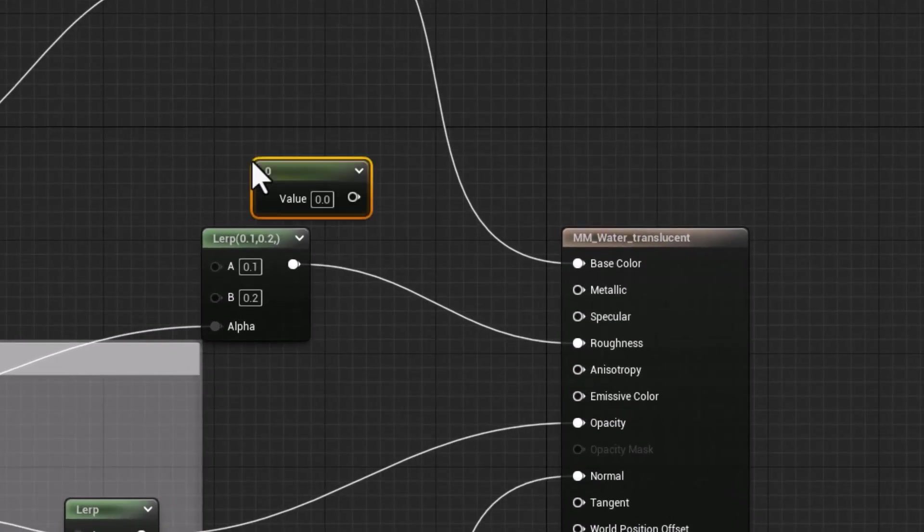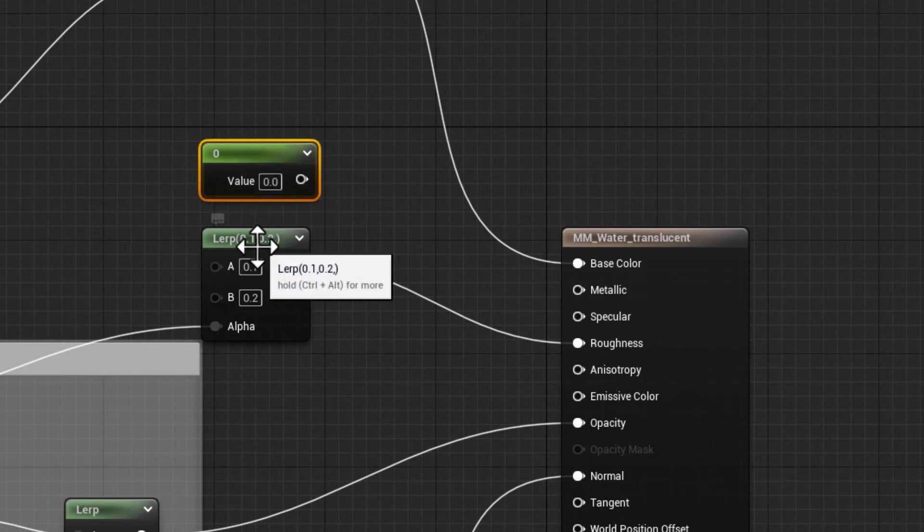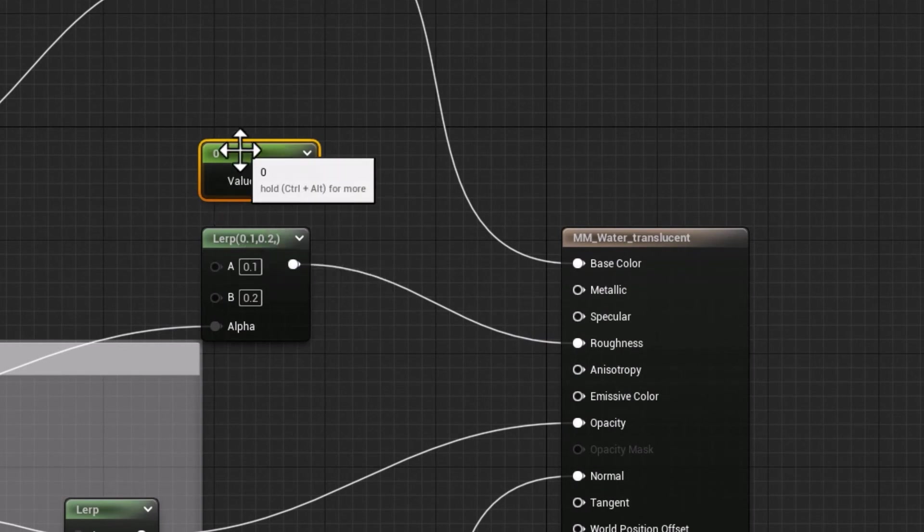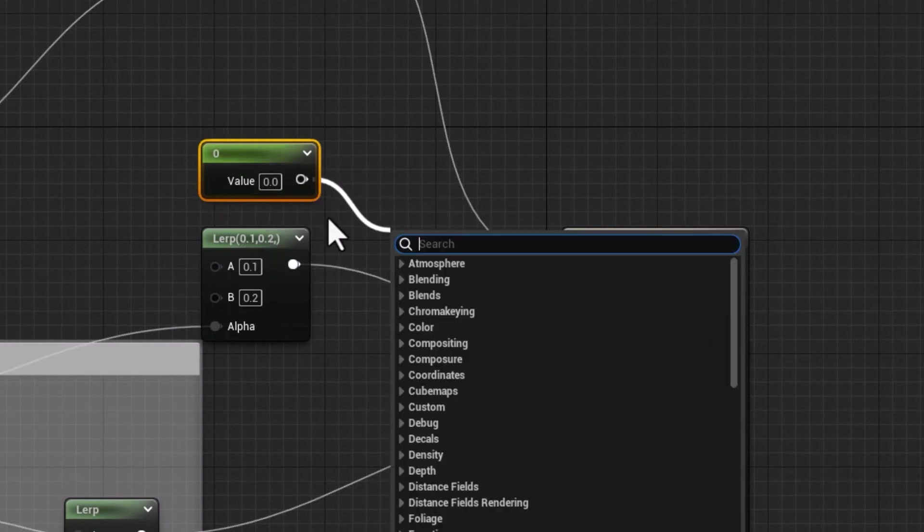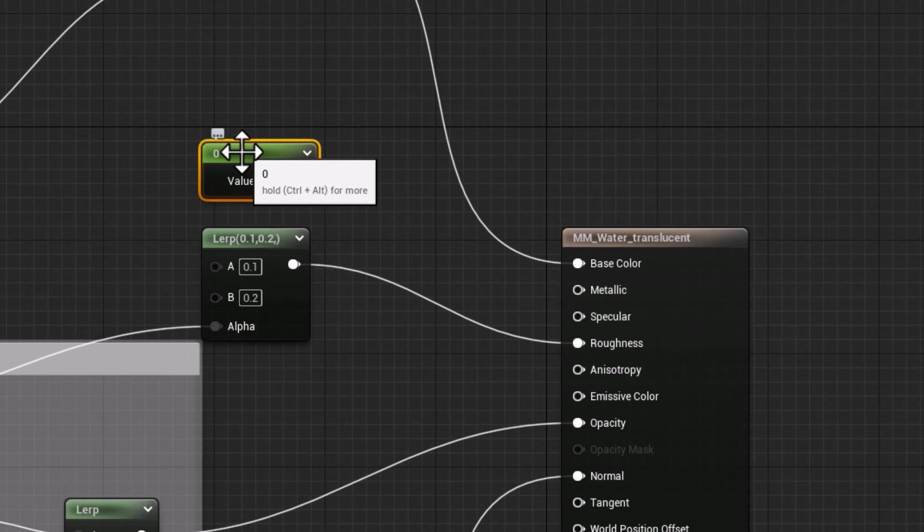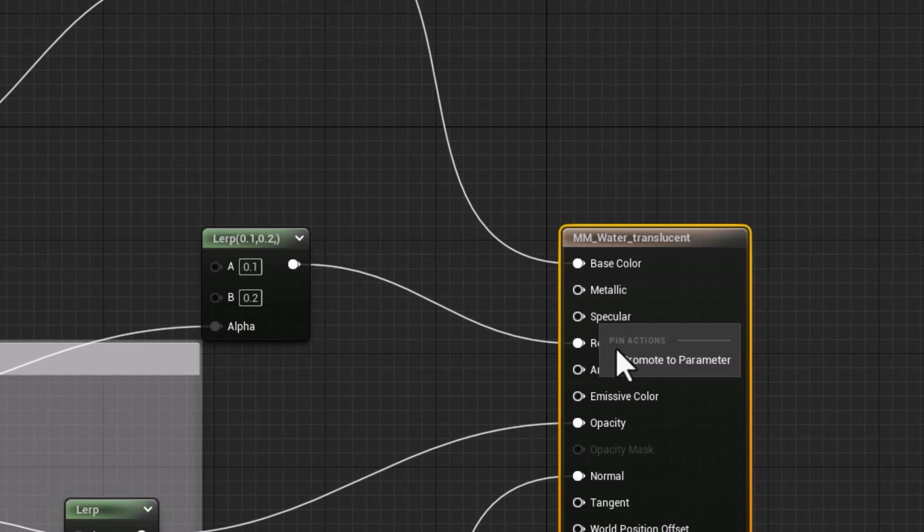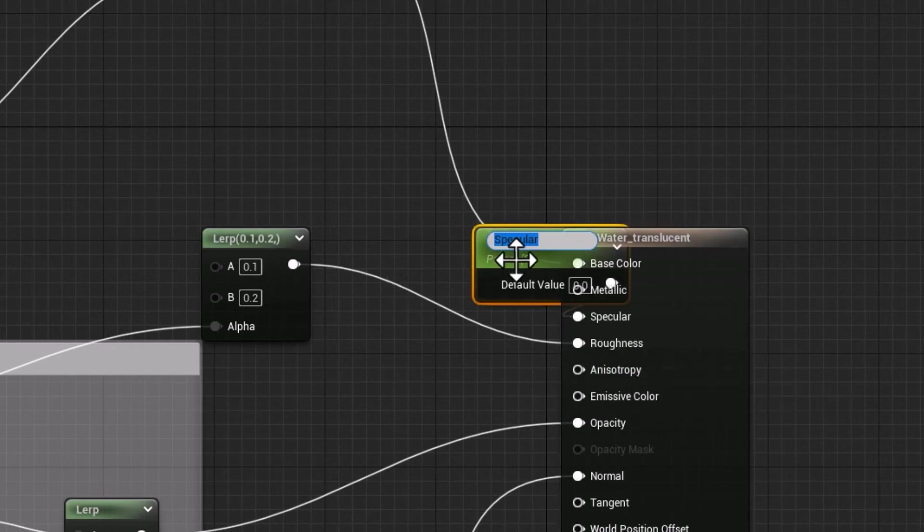So instead of going in and plugging into this, since I know I'll be using that on my material instance, I'm just going to right-click and promote to parameter. I have Specular, promote to parameter, I have Metallic. Fantastic.